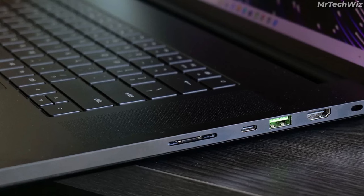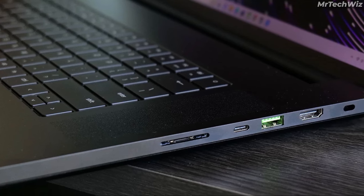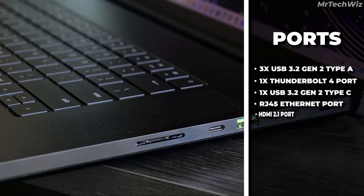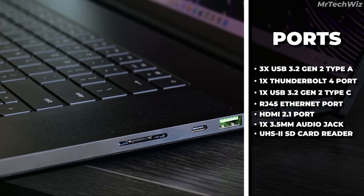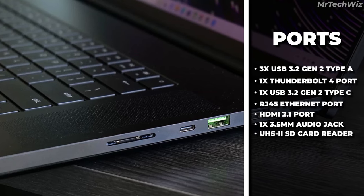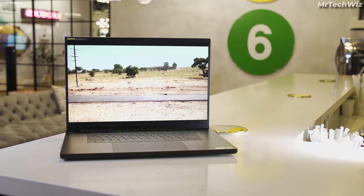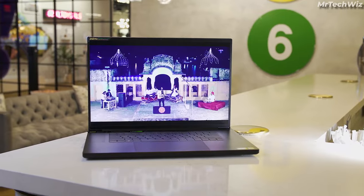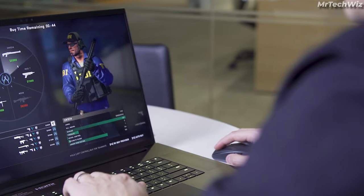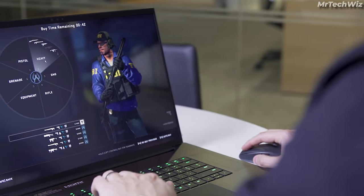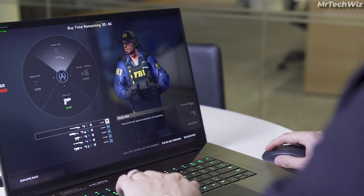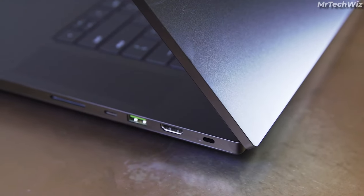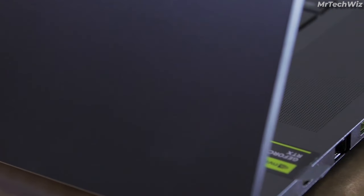The Razer Blade 18 has a wide range of ports, including Thunderbolt 4 ports, USB 3.2 Gen 2 ports, an HDMI 2.1 port, and an SD card reader. In video editing performance, this laptop can handle even the most demanding video editing tasks. The Intel Core i9-13950HX CPU and NVIDIA GeForce RTX 4060 GPU are both top of the line components that can handle 4K and 8K video editing with ease.